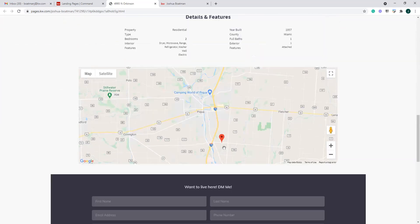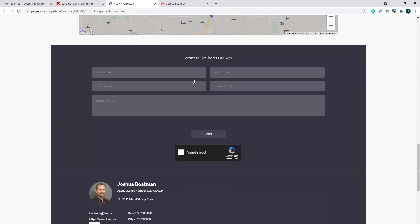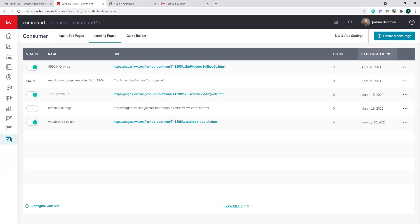Any leads that get filled out from this will get triggered within Command and you'll receive a notification.